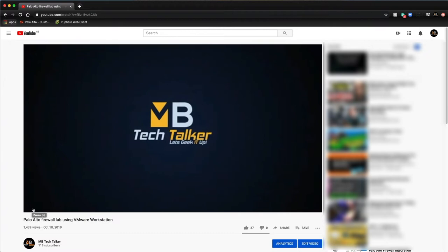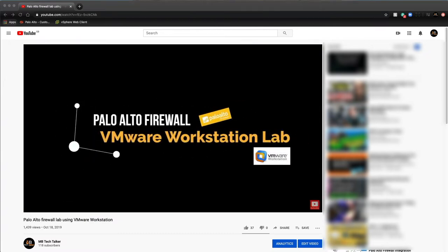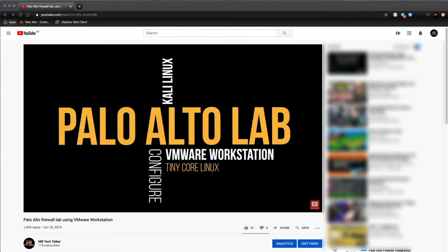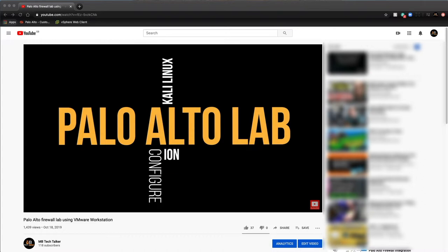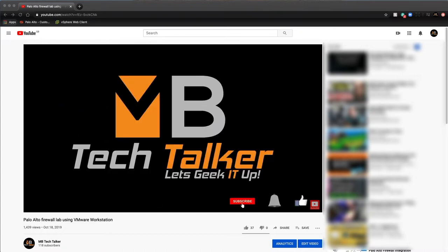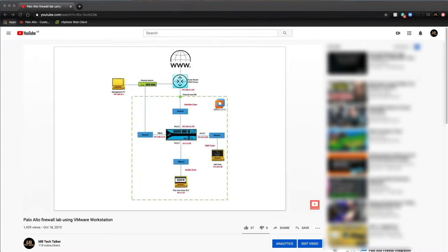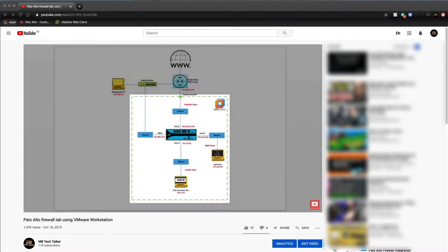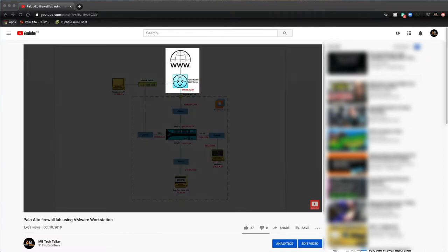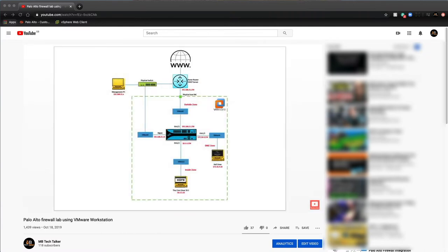In my earlier Palo Alto firewall lab using VMware Workstation video I showed you guys how to set up a next generation firewall with basic connectivity along with internet access. If you haven't watched that video yet, make sure you do as it is a prerequisite before attempting this lab. This lab uses the same foundations, however as I create more videos I will be adding more advanced features along the way.